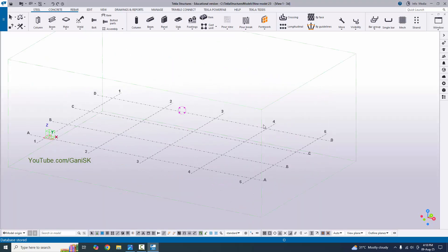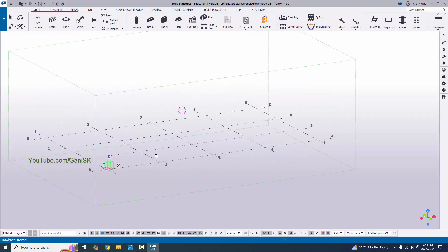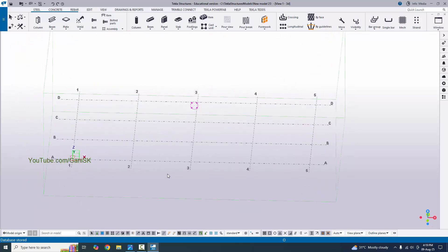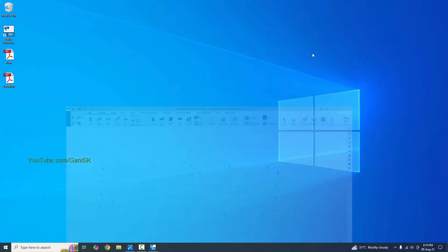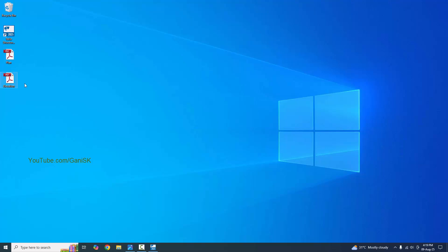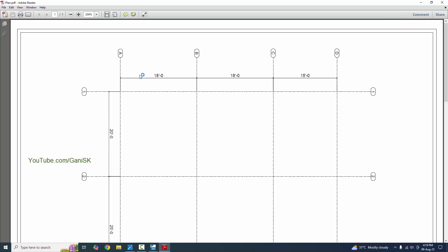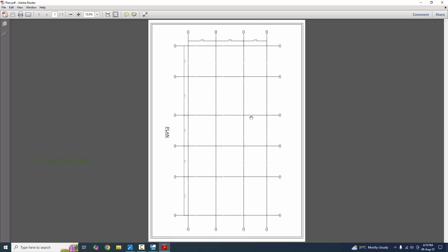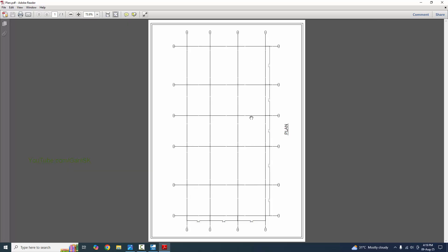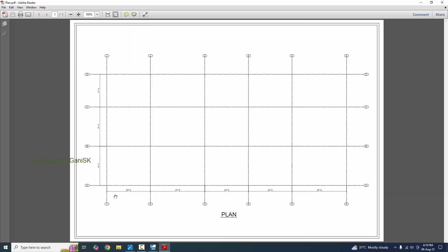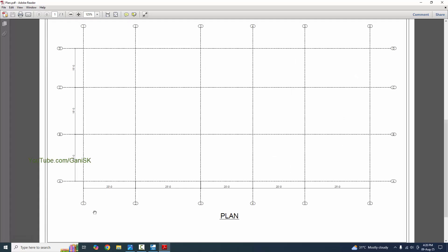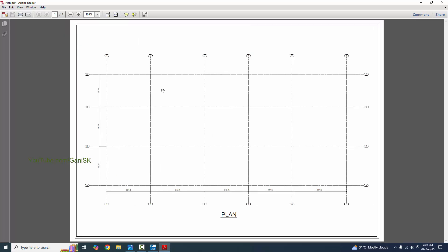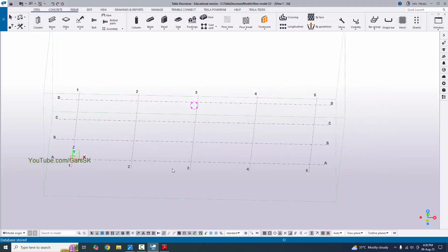This is the default project model grid. Now I'm going to change this grid. Let's check our example files — we have plan and elevation. Let's open the plan. You can see this is the plan. We have grids in the horizontal direction — 6 grids — and in the vertical direction we have A, B, C, D grid. Now I'm going to replicate this grid in our model file.